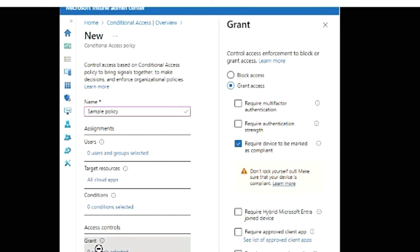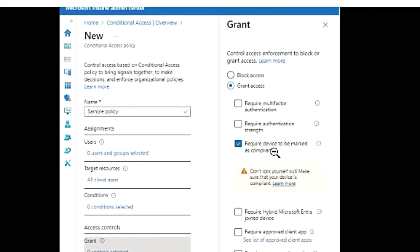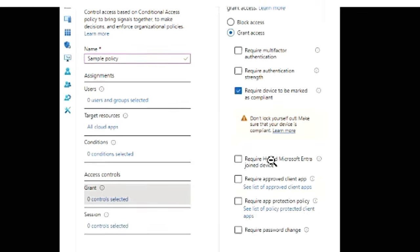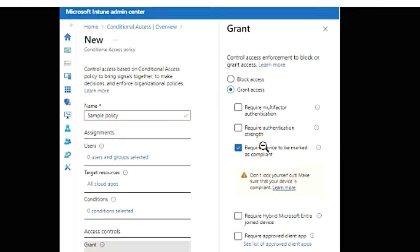So in the grant section if you go here, you can see either you can block access to those devices or you can grant access to them. So you're granting access but you're saying require device to be marked as compliant, and you can choose multiple things here.